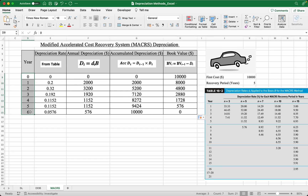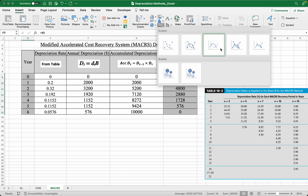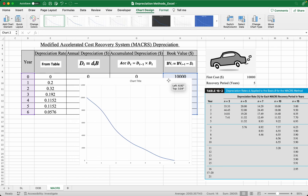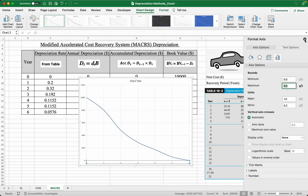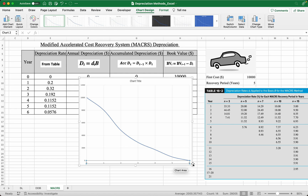To graph the depreciation, simply take the year as the x-axis and the book value as the y-axis, insert a graph, and it should look something like this. The car goes from $10,000 when you first bought it and ends at zero dollars — so it's totally depreciated. That's it for this video, thanks for watching.